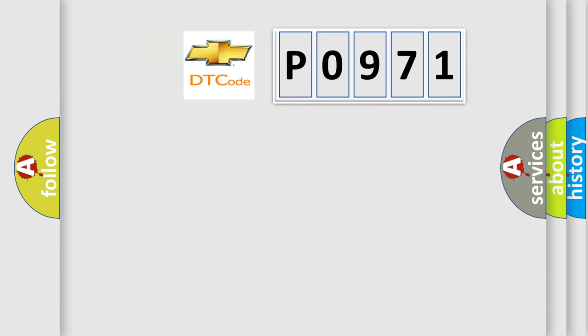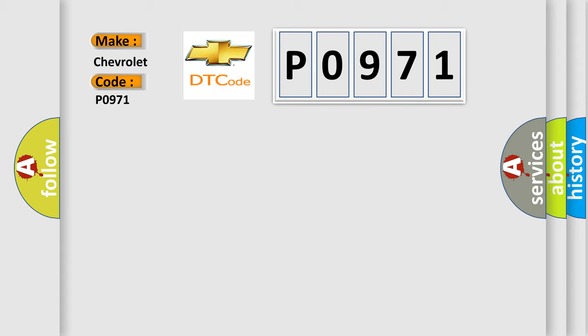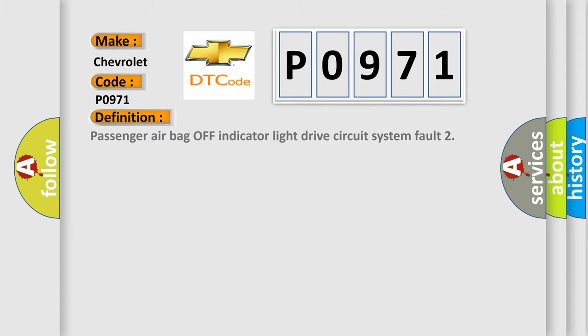So, what does the diagnostic trouble code P0971 interpret specifically for Chevrolet car manufacturers? The basic definition is: Passenger airbag off indicator light drive circuit system fault.